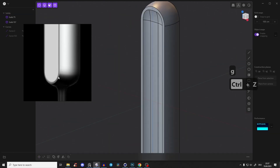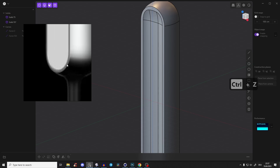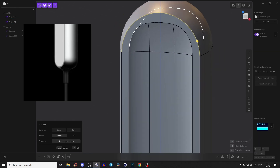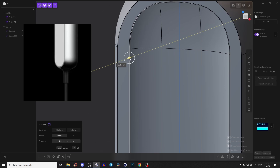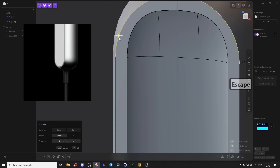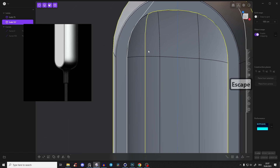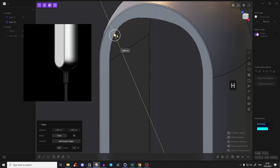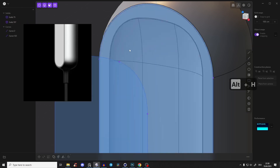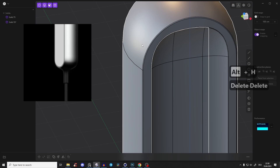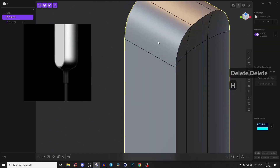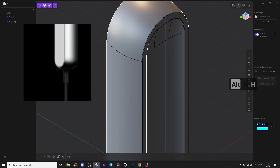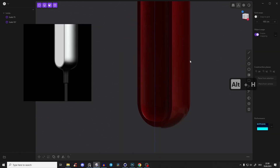Now let's give some fillets since we're mostly done with this part. Select this part and the inner piece and give it a very sharp fillet. Press Shift+H to isolate and see the edge better. Do the same for the other edge - very sharp fillet. For this body, give it a very small fillet as well. Press Alt+H to bring everything back and check how it looks.